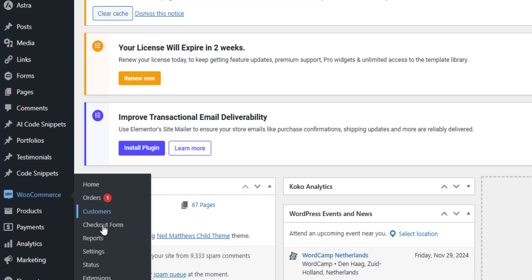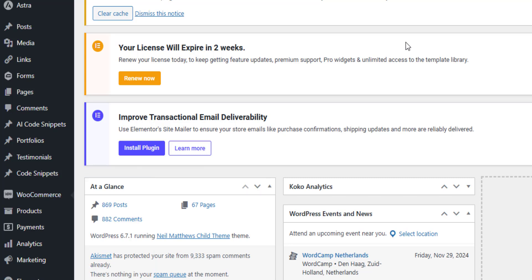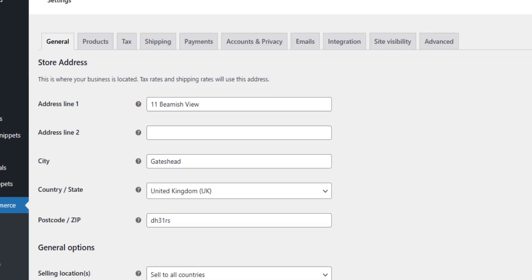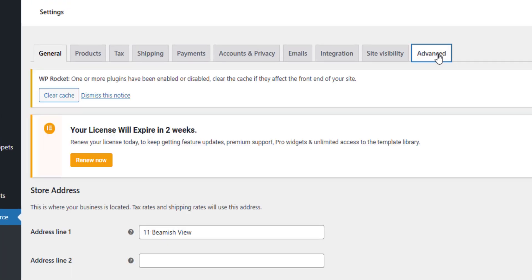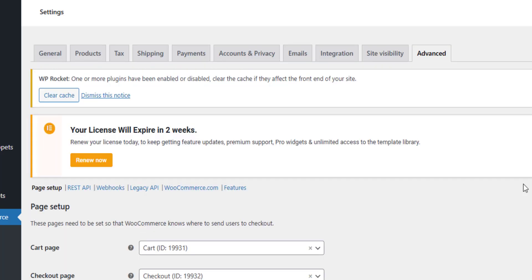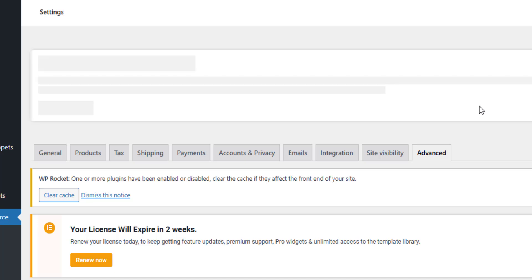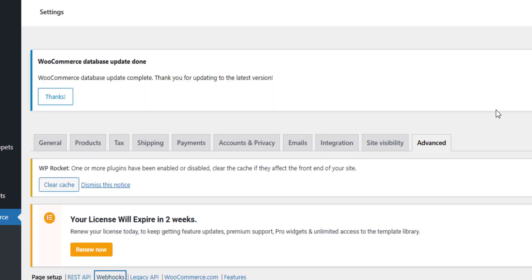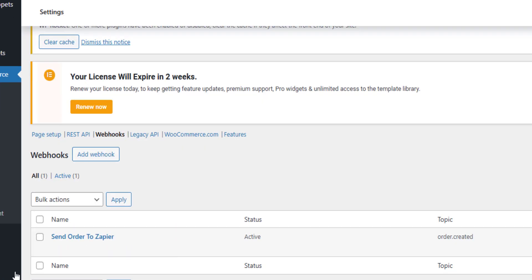If we go to WooCommerce settings advanced, we have an option for our webhooks. Let's go in there. So I've created a webhook here, we're going to send our order details to Zapier.